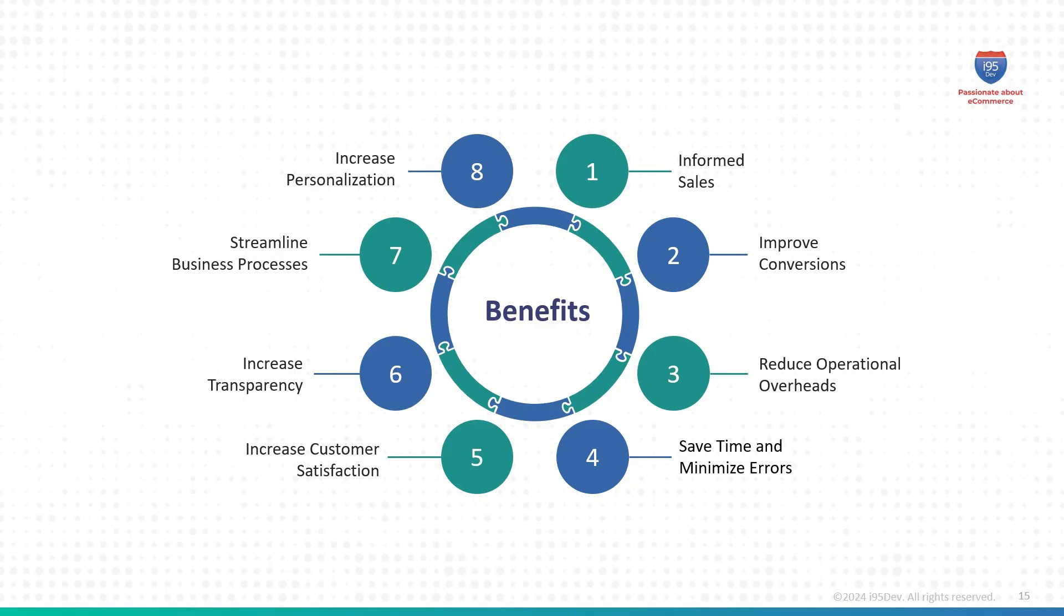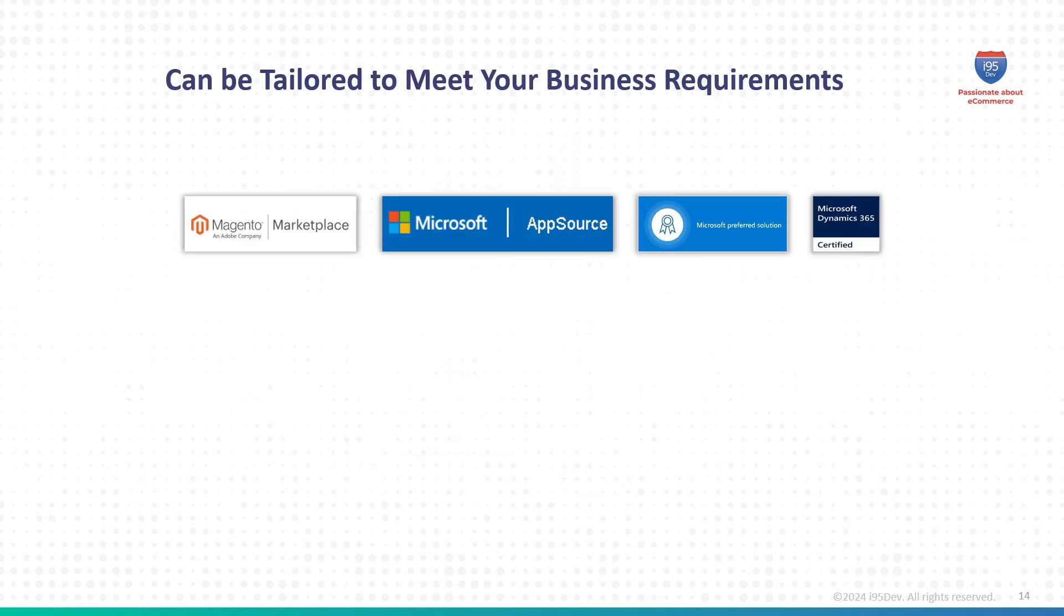In conclusion, the i95Dev Salesperson module is designed to equip your sales team with the tools they need to close deals faster and deliver better service, while simplifying management for administrators. It's a win-win for your business, sales reps, and customers.